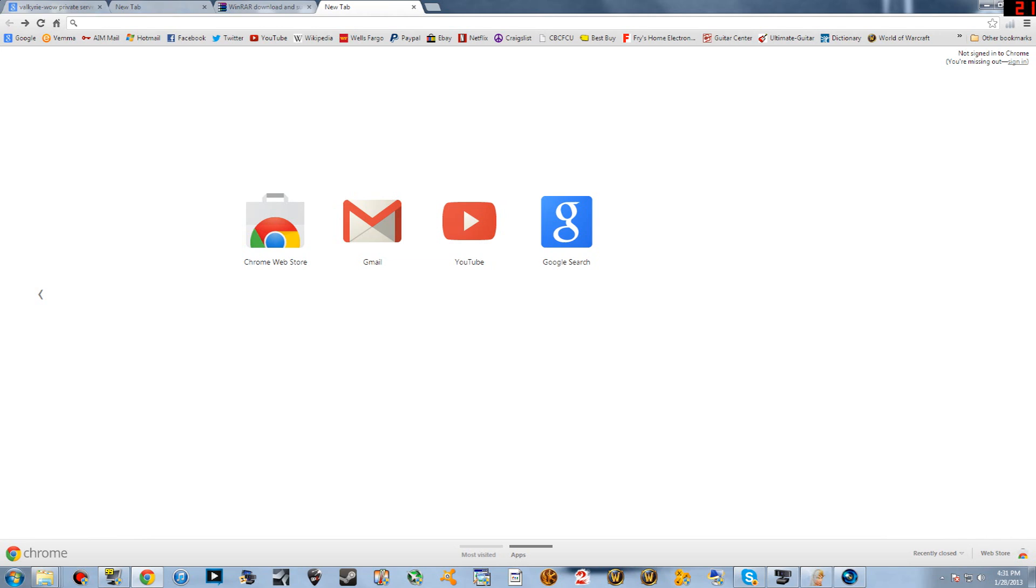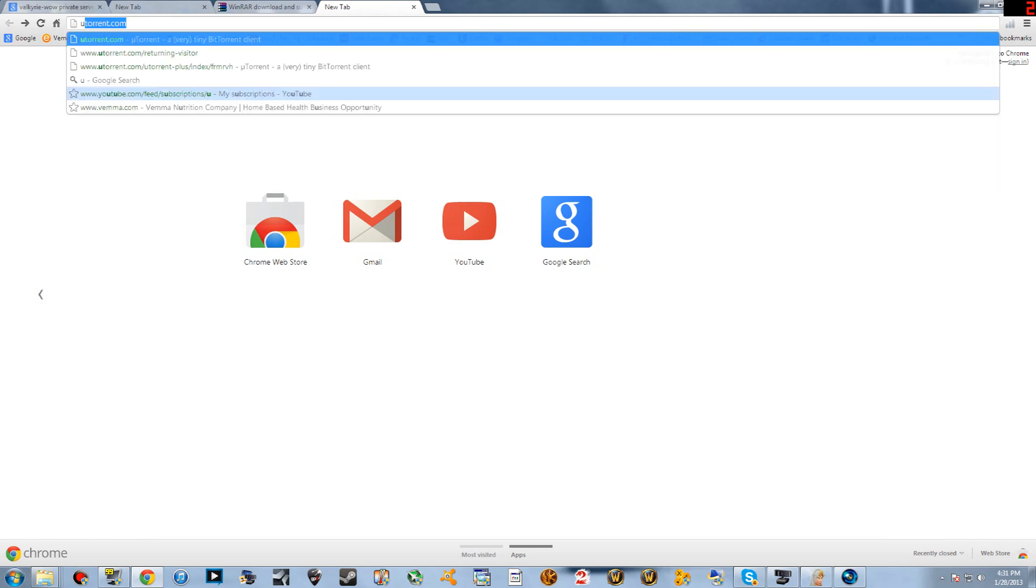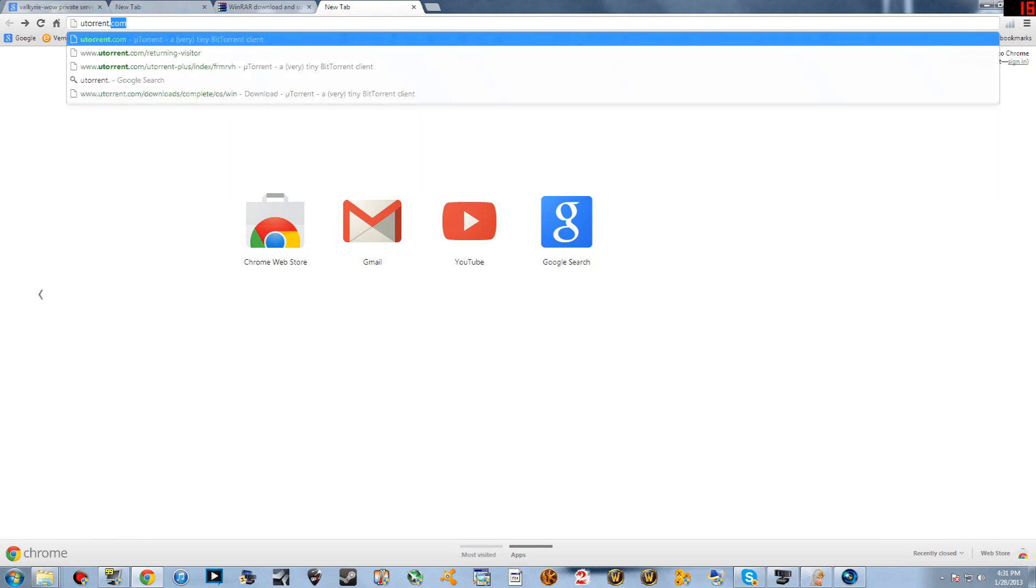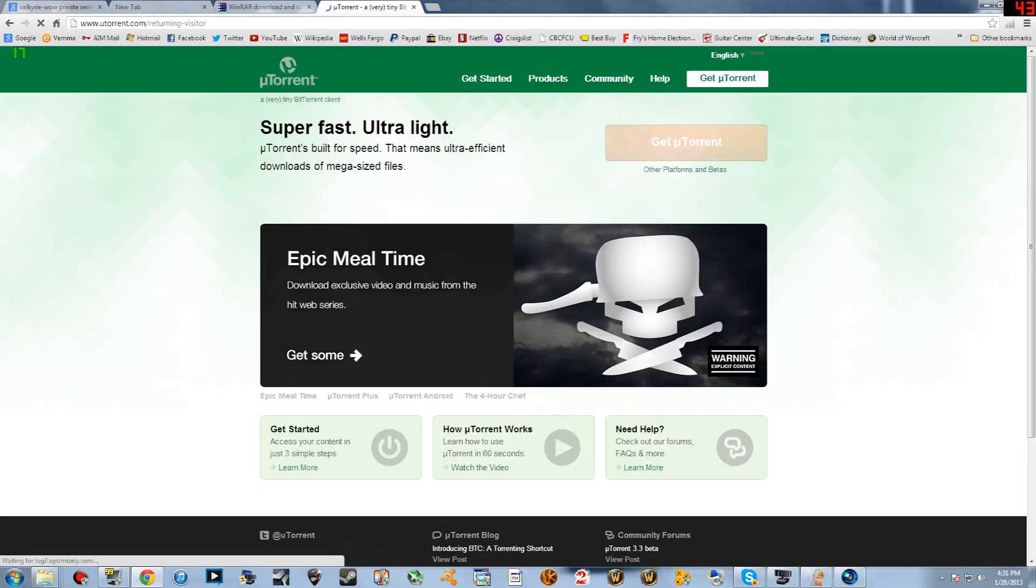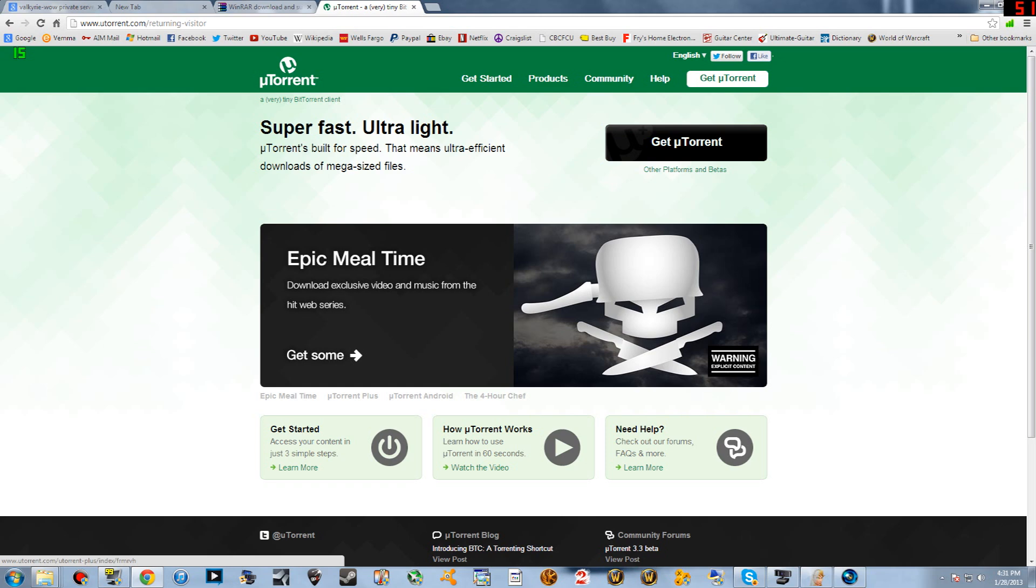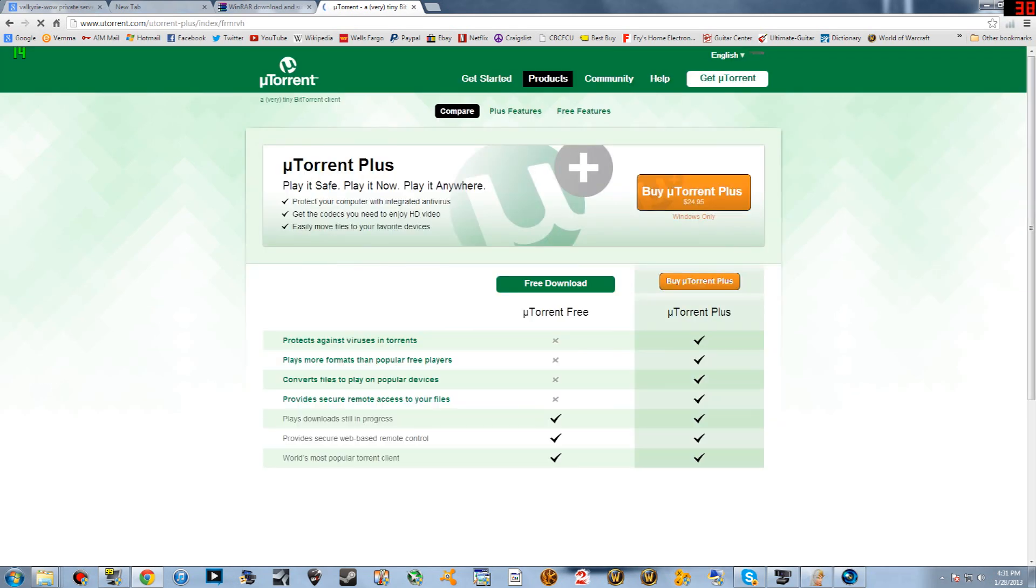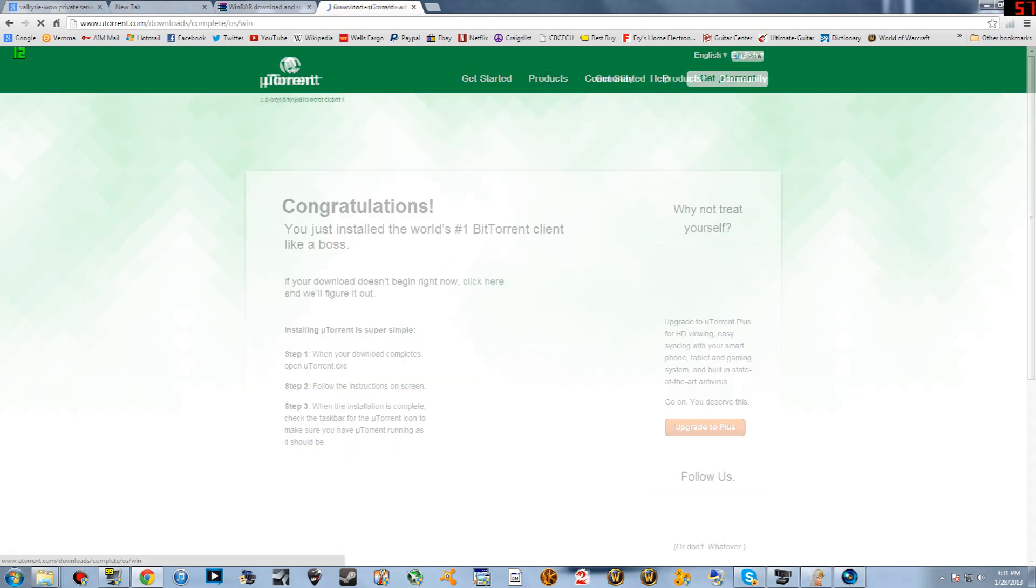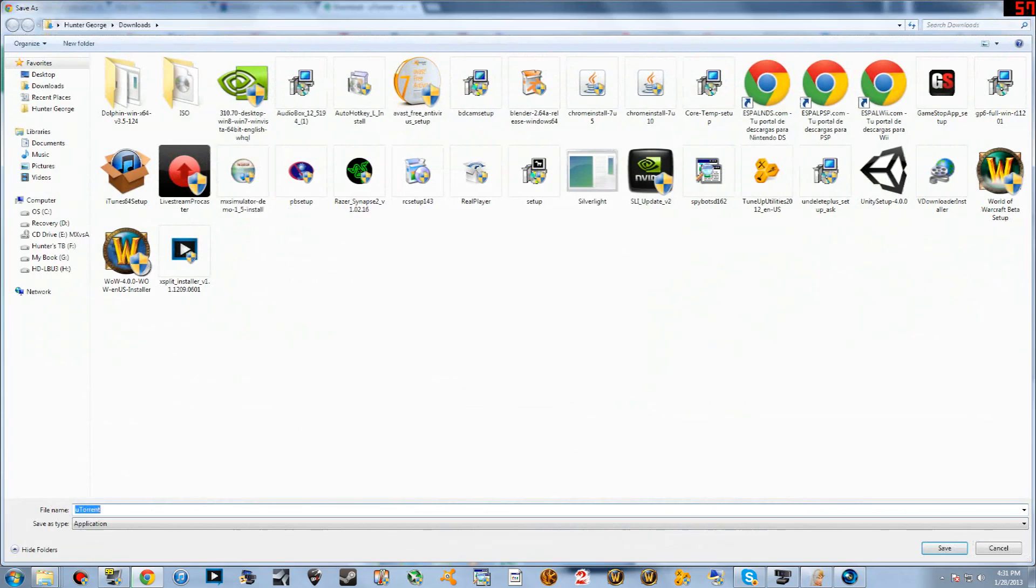First we're going to start off by going to uTorrent.com. We're going to click get uTorrent, click free download, then I'm not going to download it again because I already have it, so you'll go ahead and download that.